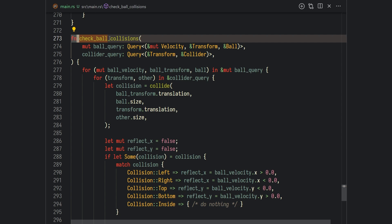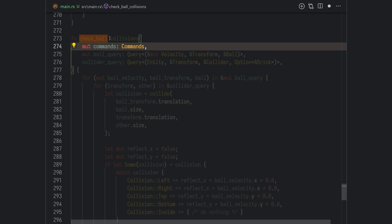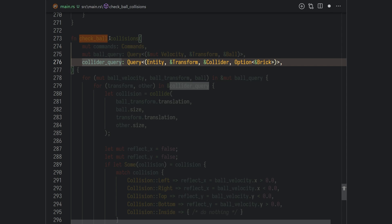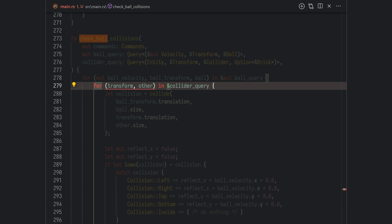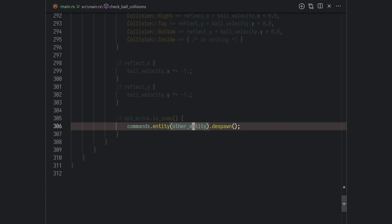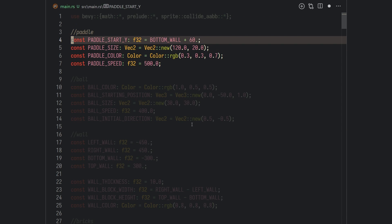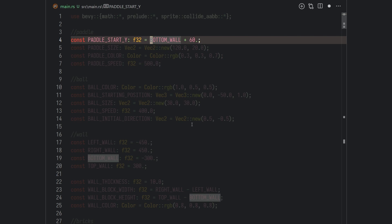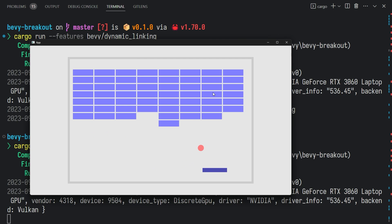On our check_ball_collision system, we want to despawn the brick when the ball hits it. We add the commands buffer, and on the collider query we add an Option for the Brick component — this means the query will match any entity with a Transform and Collider, and optionally a Brick. We also add the Entity itself to the query so we can properly despawn it. In the for loop, if we collide with an entity and that entity has a Brick component, we call commands.entity(...).despawn(). Let's also change the paddle's starting Y to be 60 pixels above the bottom wall. If you run your game, we actually have a playable breakout loop.